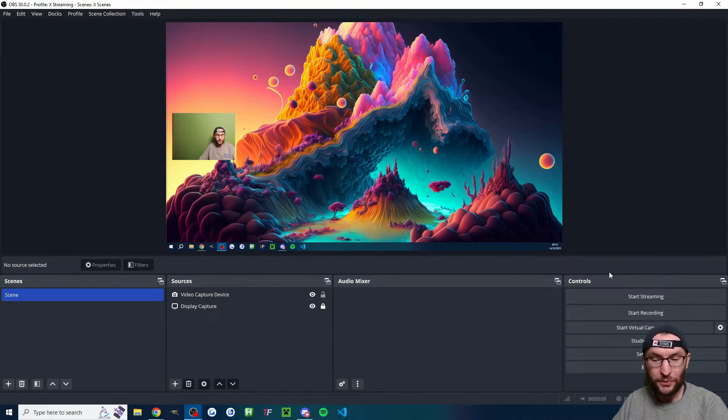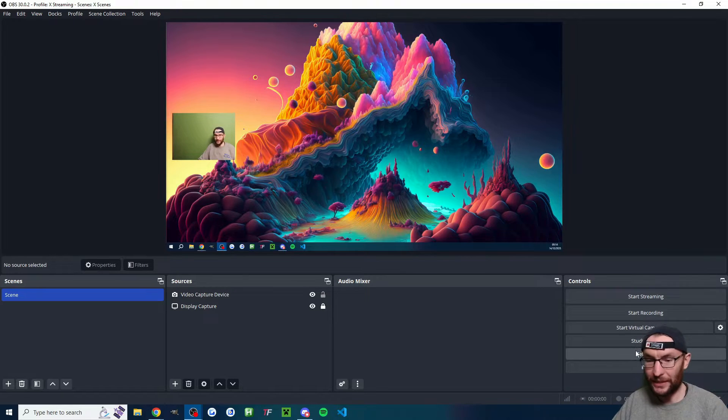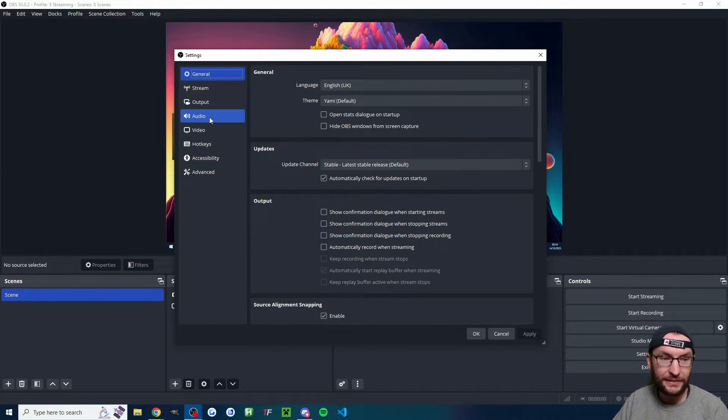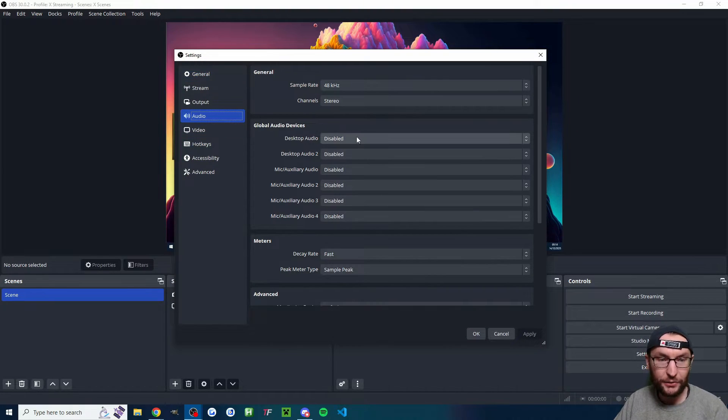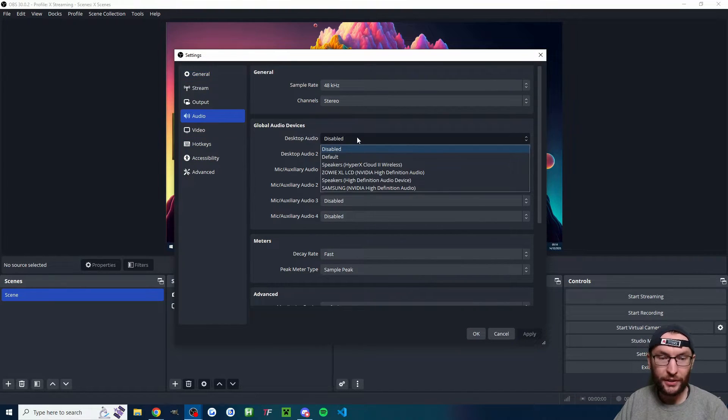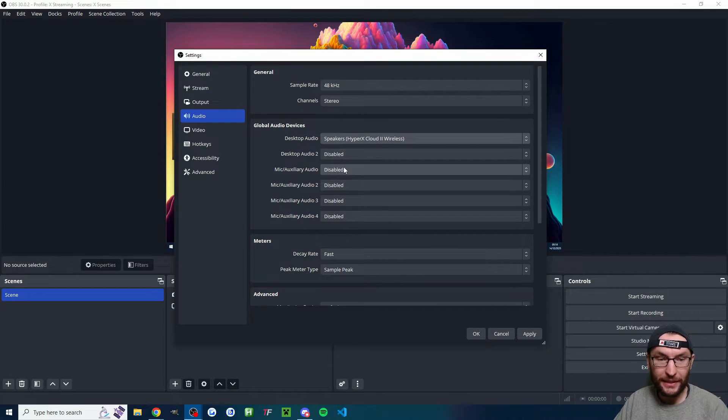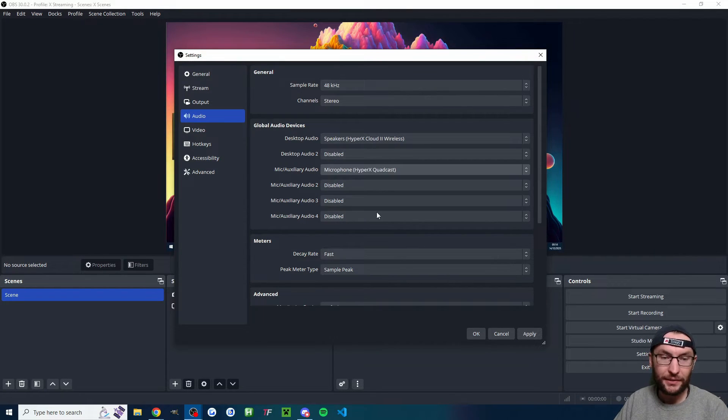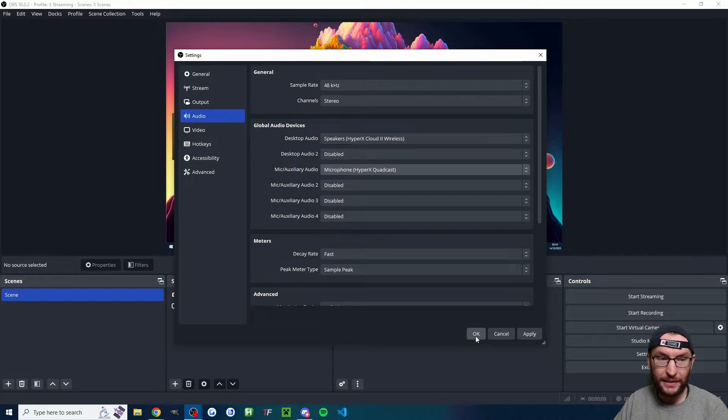Now we are missing audio, which is a crucial one. So you can see behind me, behind where my head is, I'm going to click settings. I'm going to go to audio. Under desktop audio, I'm going to pick my headset and under mic, I'm going to pick my quadcast mic.